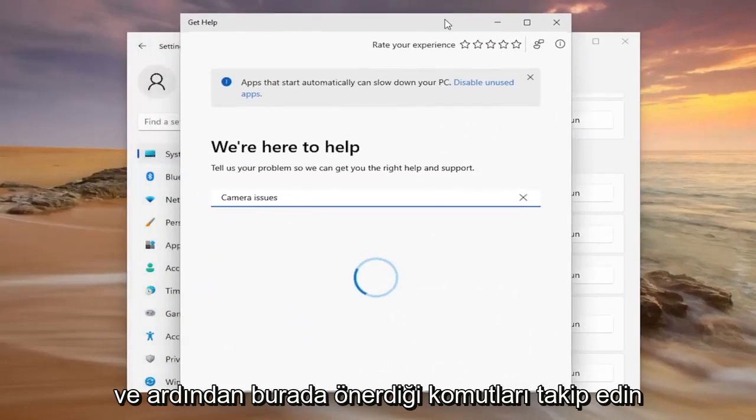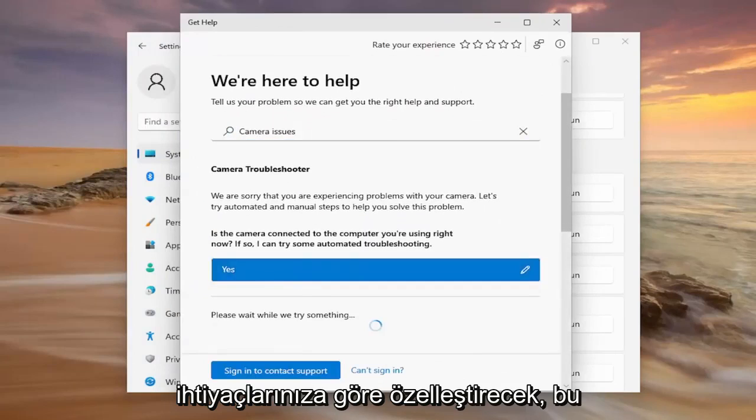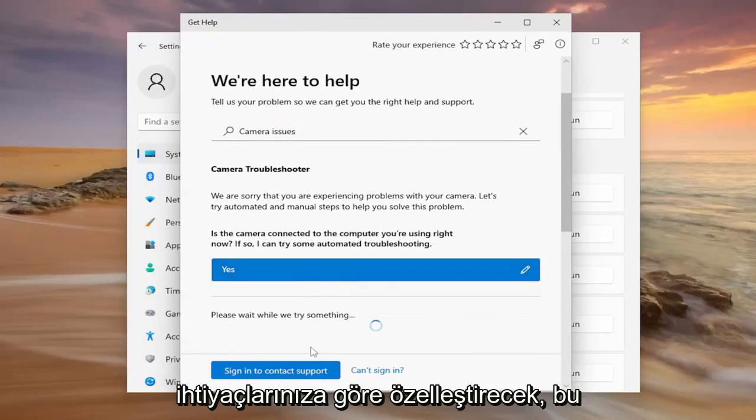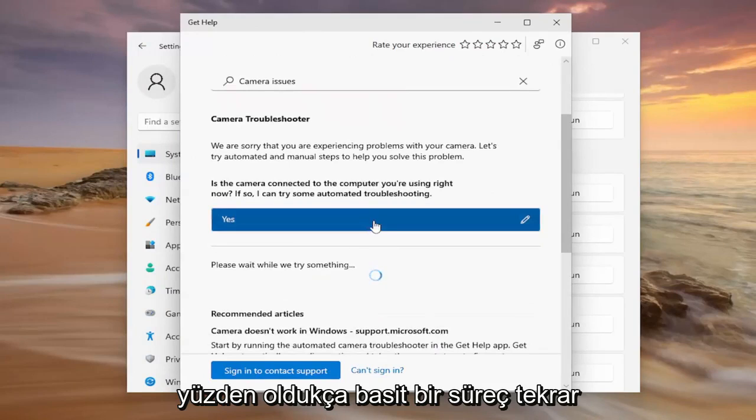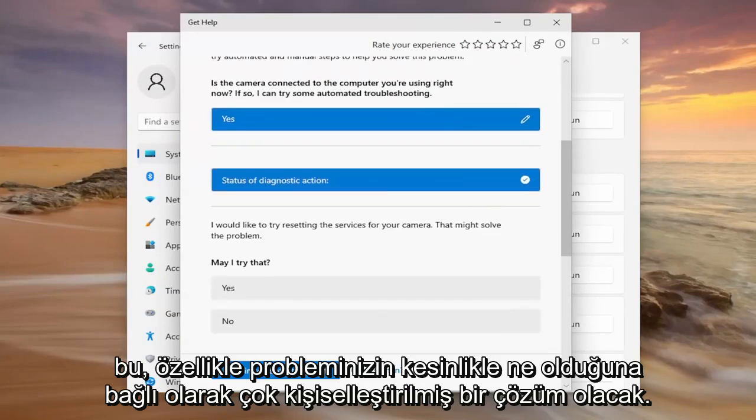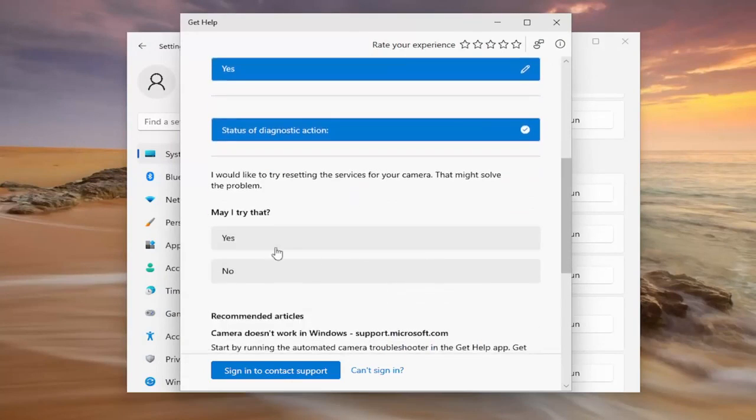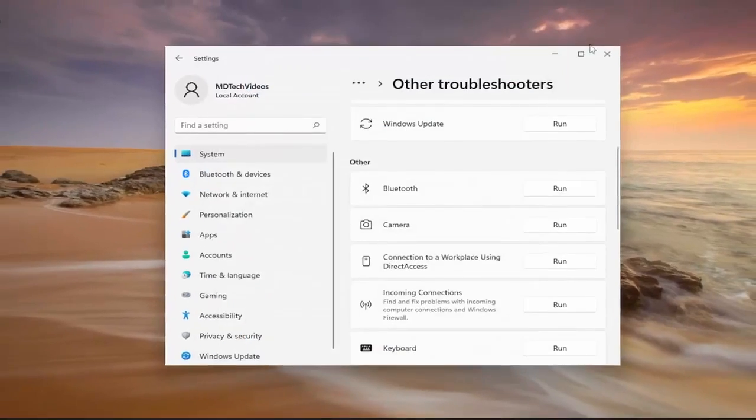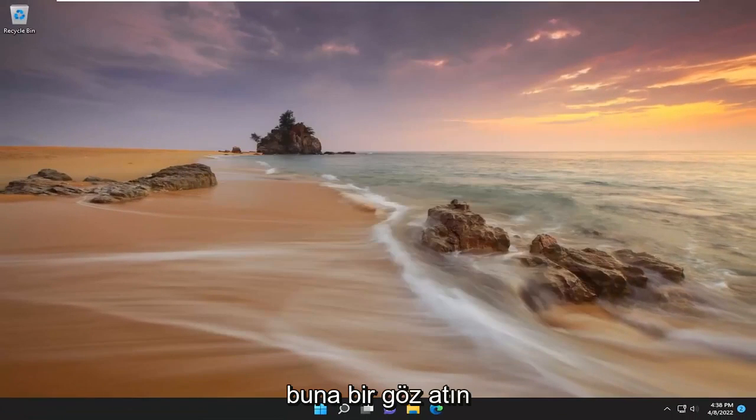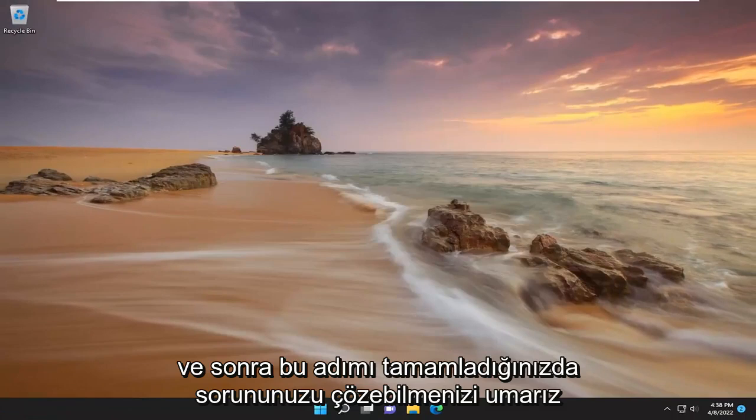And then follow along with the prompts that it suggests here. And then it'll kind of customize it based on your needs. So pretty straightforward process. Again, this is going to be a very personalized solution based on specifically what your problem is. Definitely take a look at that. And then that should hopefully have been able to resolve your problem once you're completed with that step.